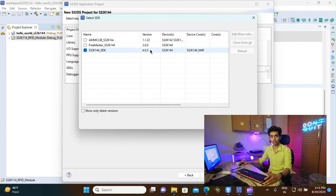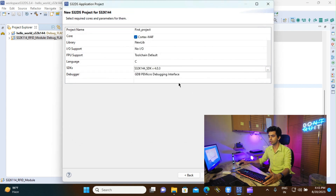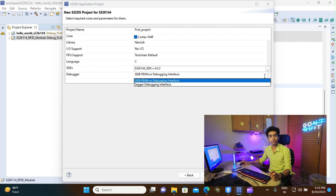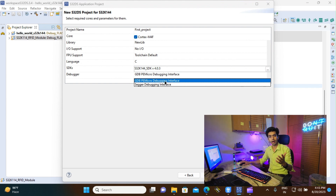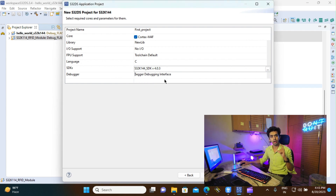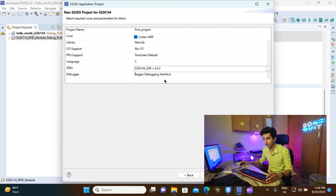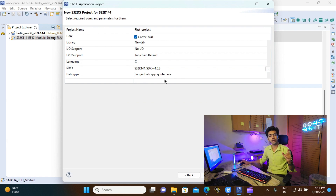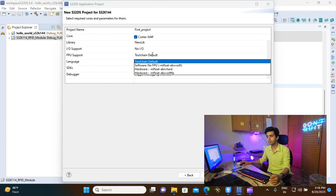We are going to use the SDK for S32K144, version 4.0.3, which is the latest. Click OK. Then in the debugger section, select the debugger you'll use for flashing and debugging. There are two options: Segger debugging interface and the P&E Micro debugging interface. P&E Micro is proprietary and comes with the K144 evaluation board. Since we are using the Electronics Version 2 board, we'll program using a J-Link V9 debugger, so select the Segger debugging interface. Set the programming language to C/C++ and configure floating point support as needed.